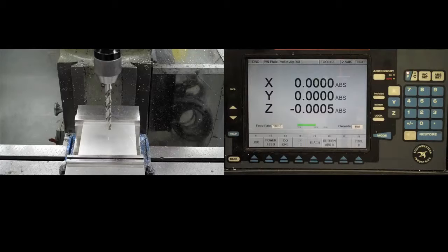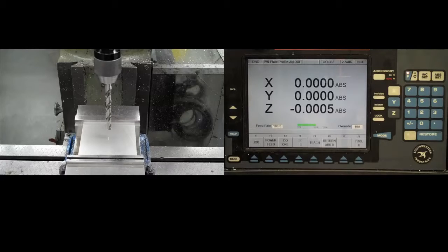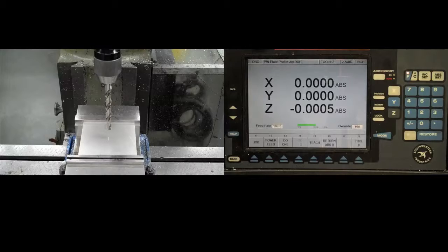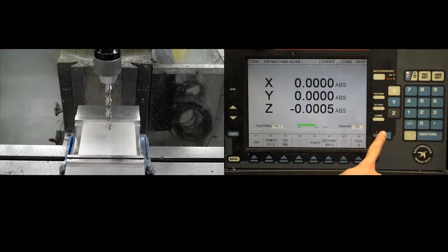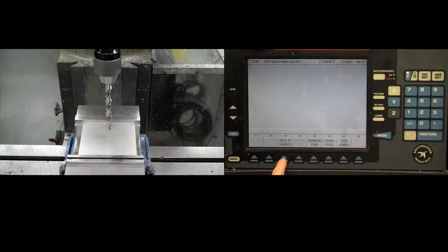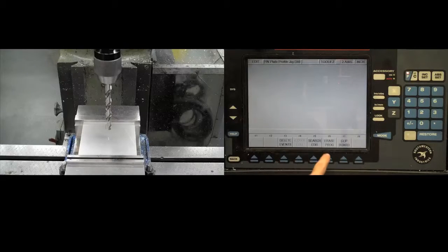First, we will program the ProtoTRAK to drill a series of holes. Erase the current program, if one exists, by returning to the main menu with the mode key, followed by edit, erase program.